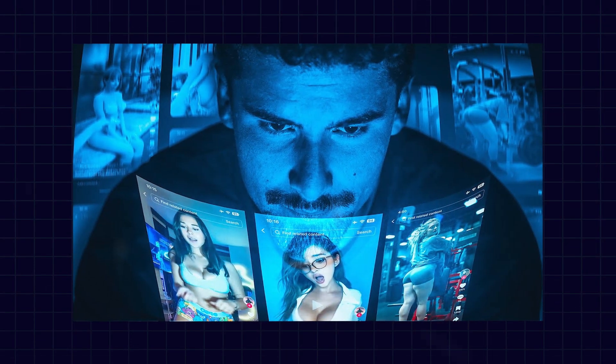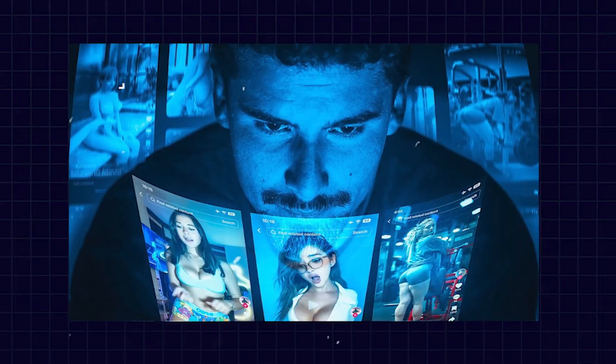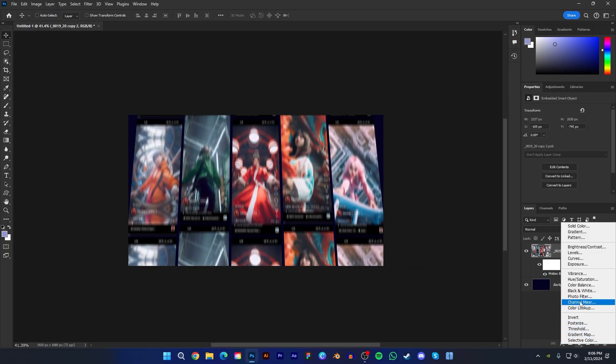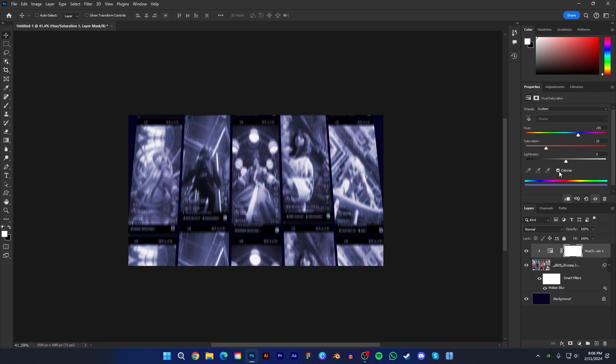You can see background screenshots have a blue overlay. Let's create a hue saturation adjustment layer. Then click on the clipping mask. Also check colorize. Now adjust hue and saturation to get this teal color.